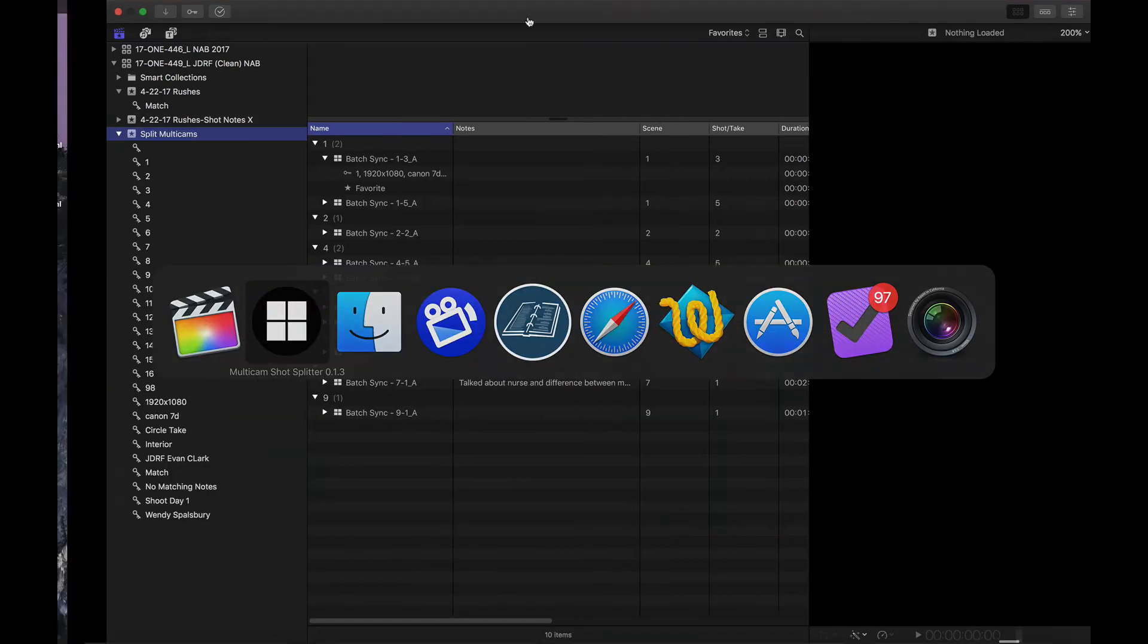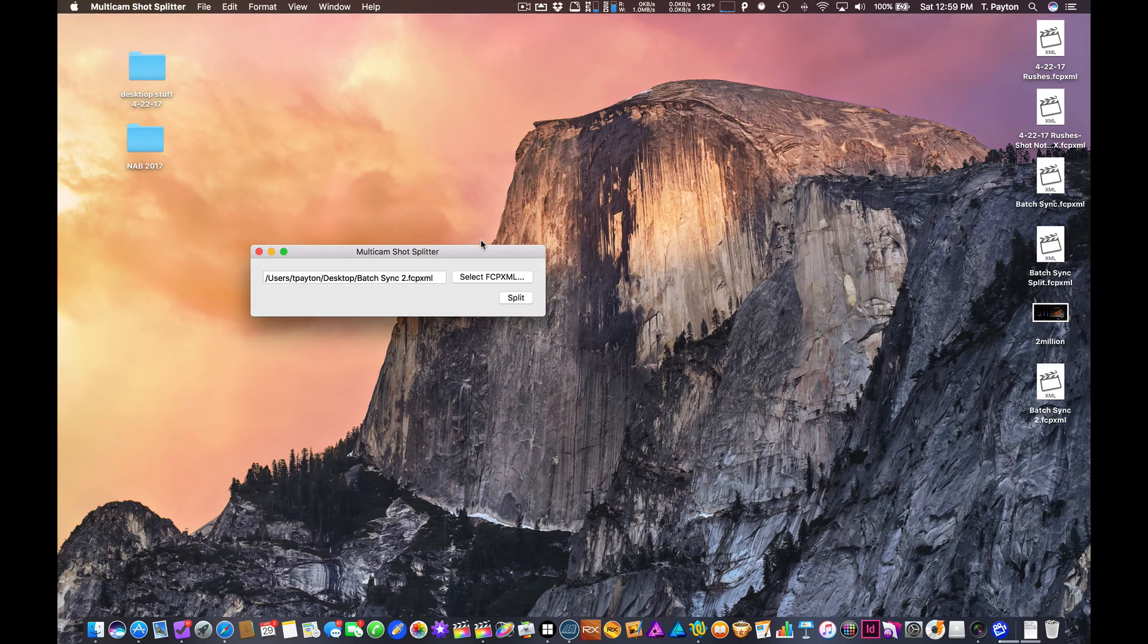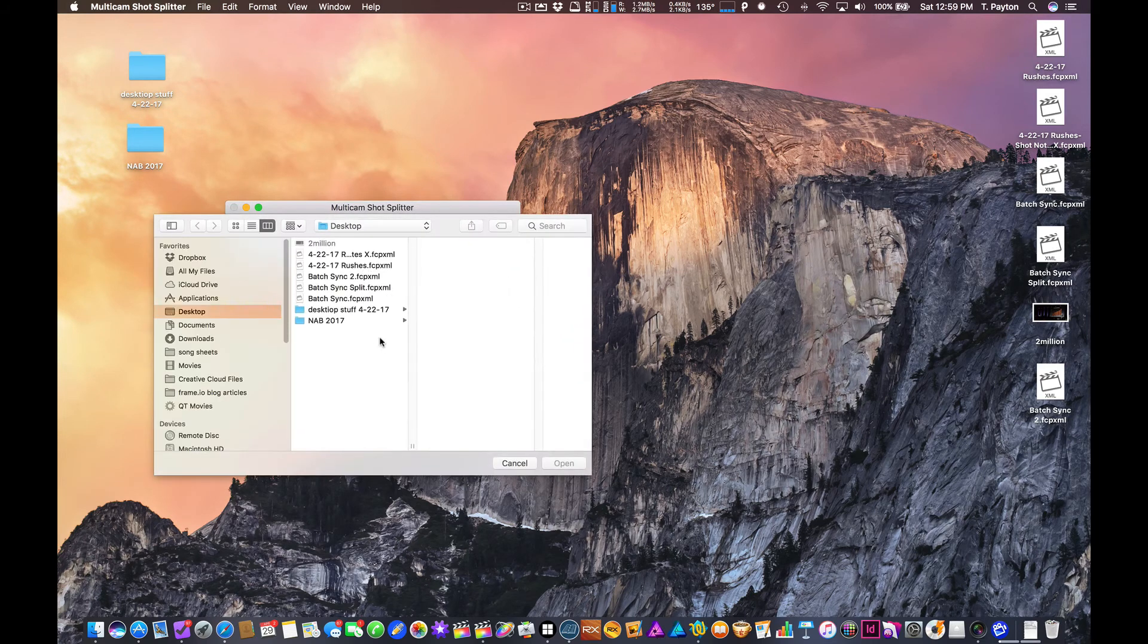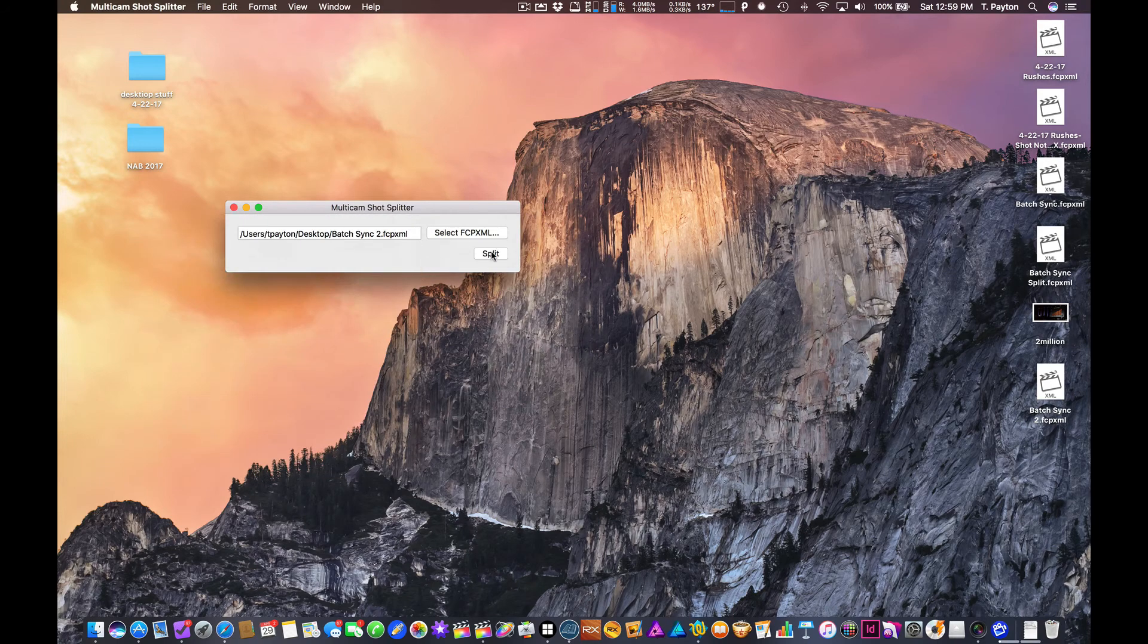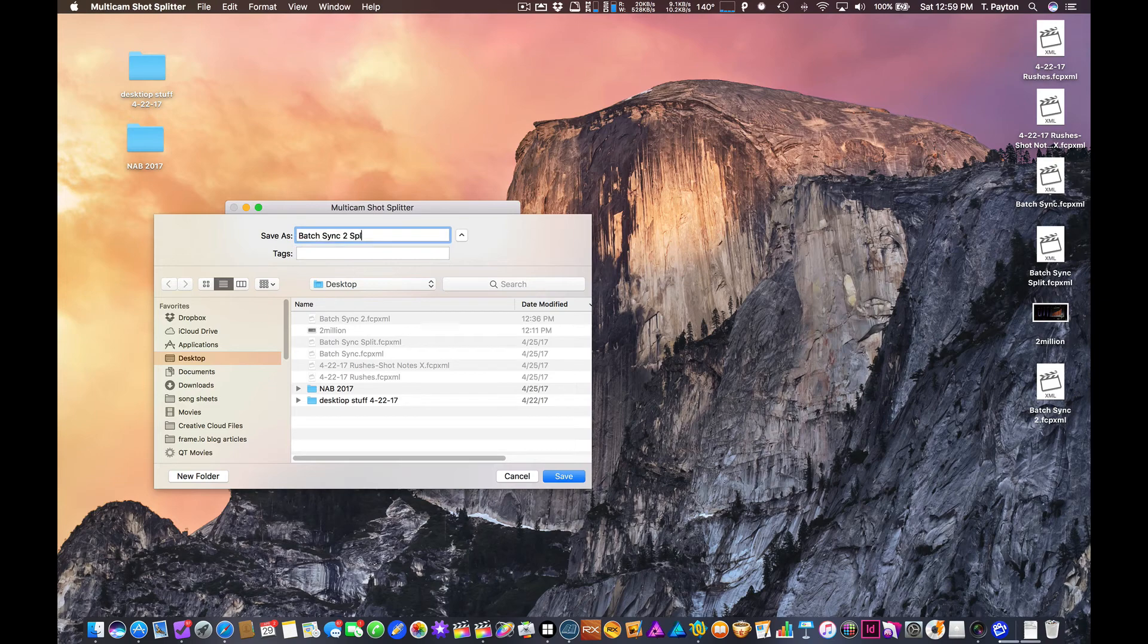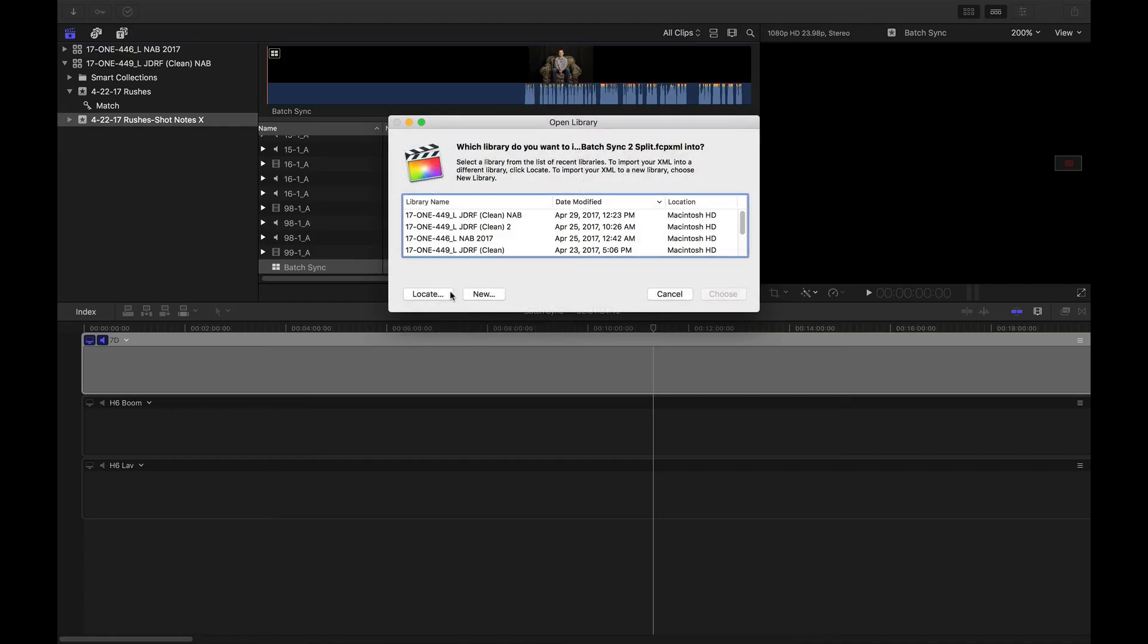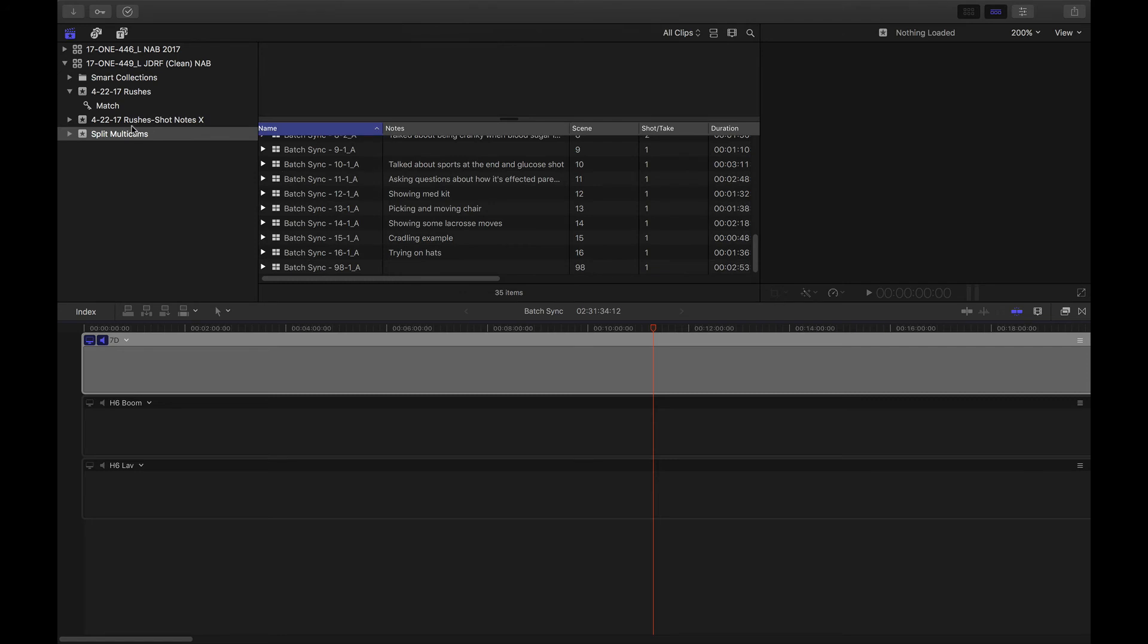And one thing to note about the current ShotSplitter, this is just preliminary interface. We're hoping to have a much more streamlined way of working. But right now I'll just go ahead and select this XML here. And then hit Split. And I'll rename this with adding Split. Obviously in the real version you're not going to have to do all this stuff. And that is that easy. So then drag this into Final Cut. And I'm going to go ahead and open it up in this event.